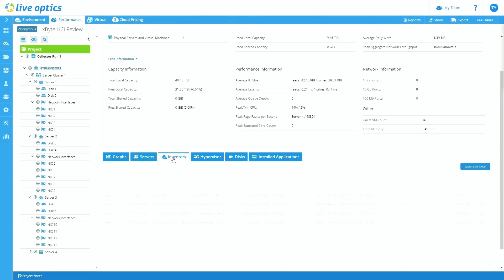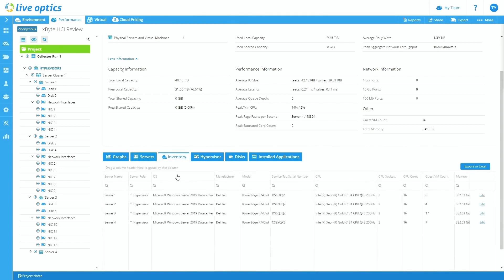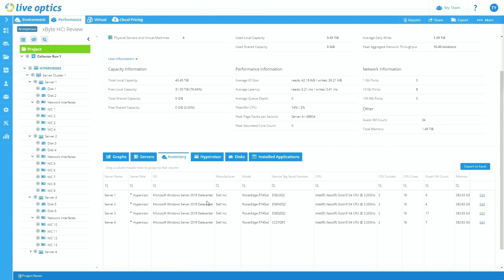The inventory tab customers love this because this not only shows the server names and what the role is, but it also gives you an understanding and an inventory of what the OS is that's being ran. So we can see specifically it's Windows Server 2019 Datacenter is being run on the server as well as the server manufacturer, the model, the service tags. Being able to see your service tags within LiveOptics is a huge value add that a lot of our customers are loving.